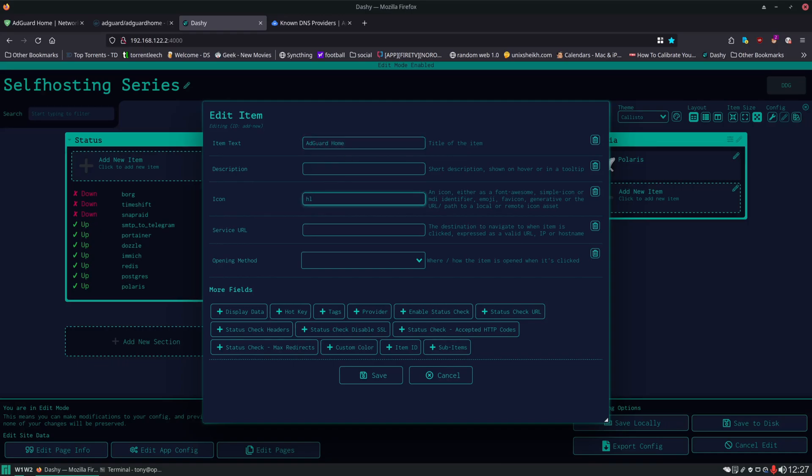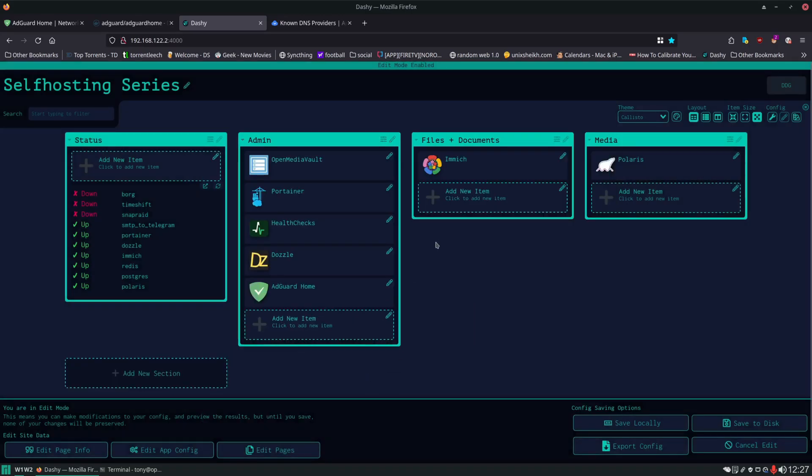And this should have a home lab icon, and we'll type in the IP address of the server and the port for this. And click Save.